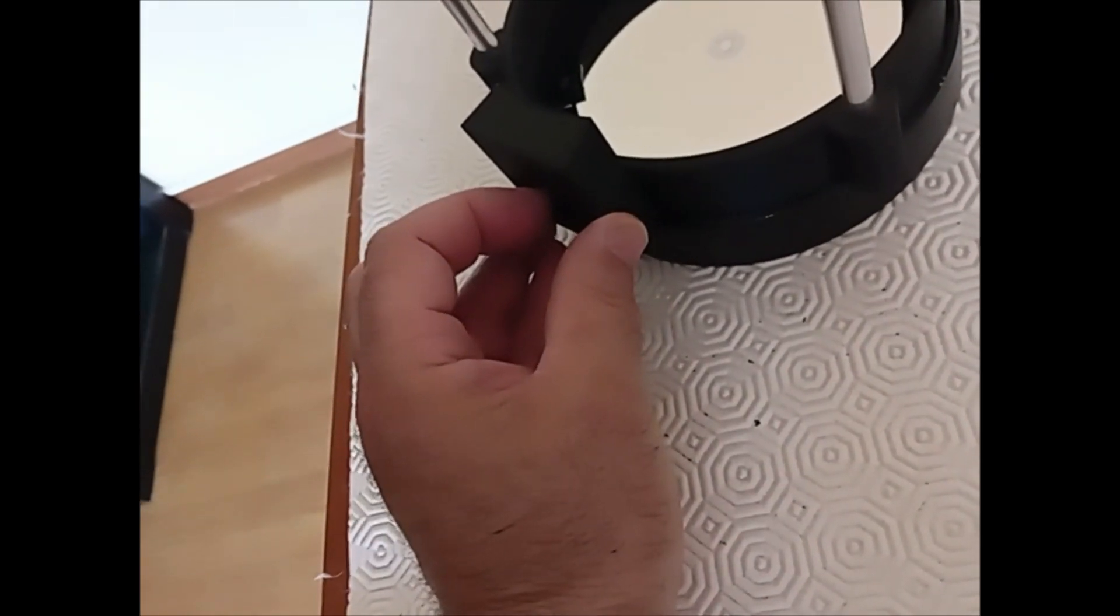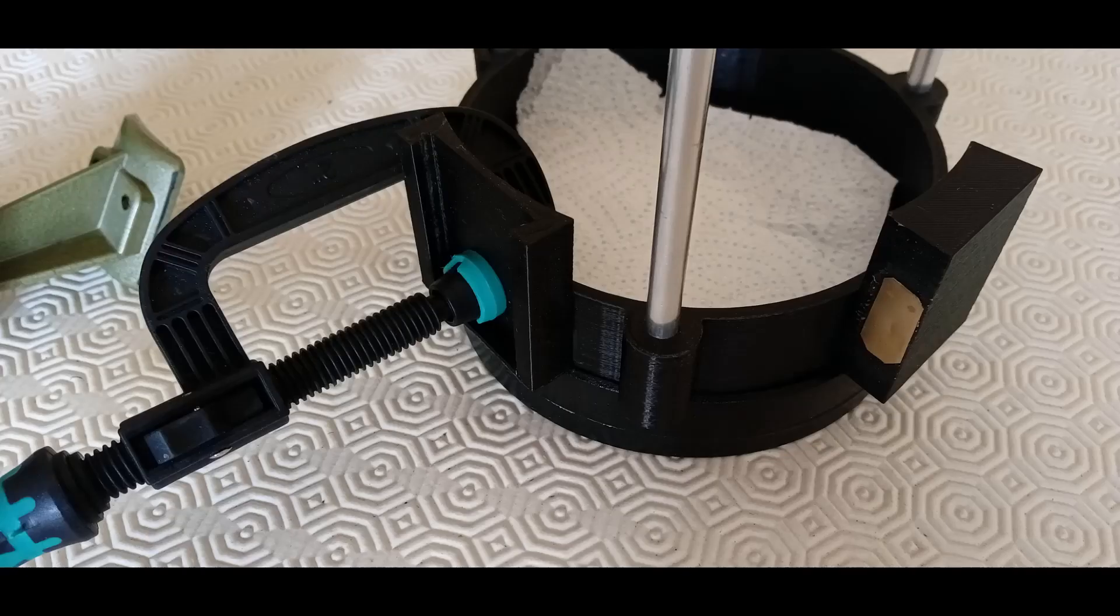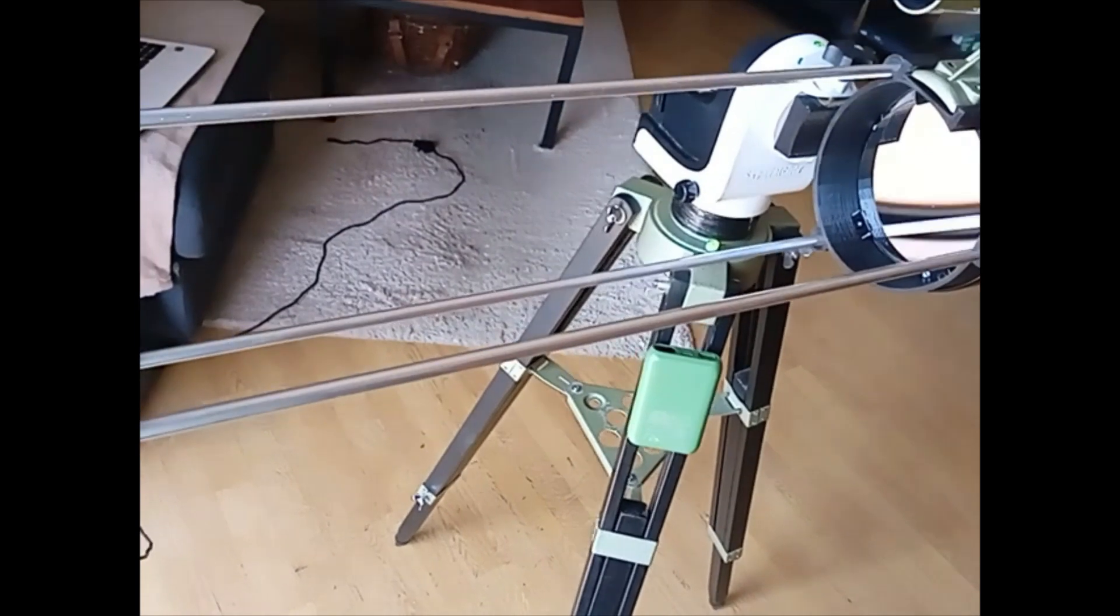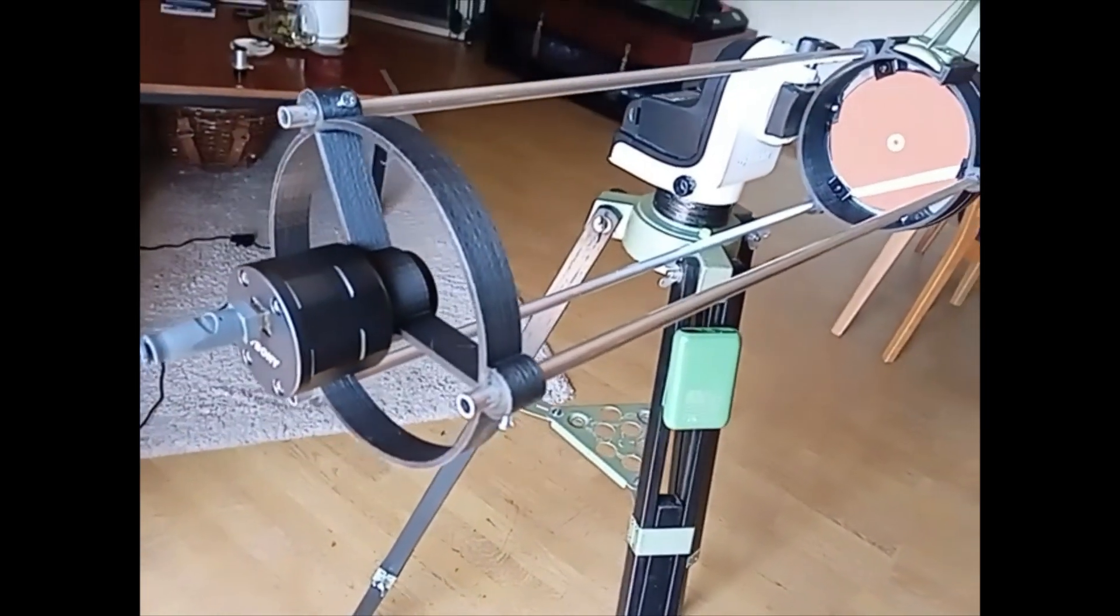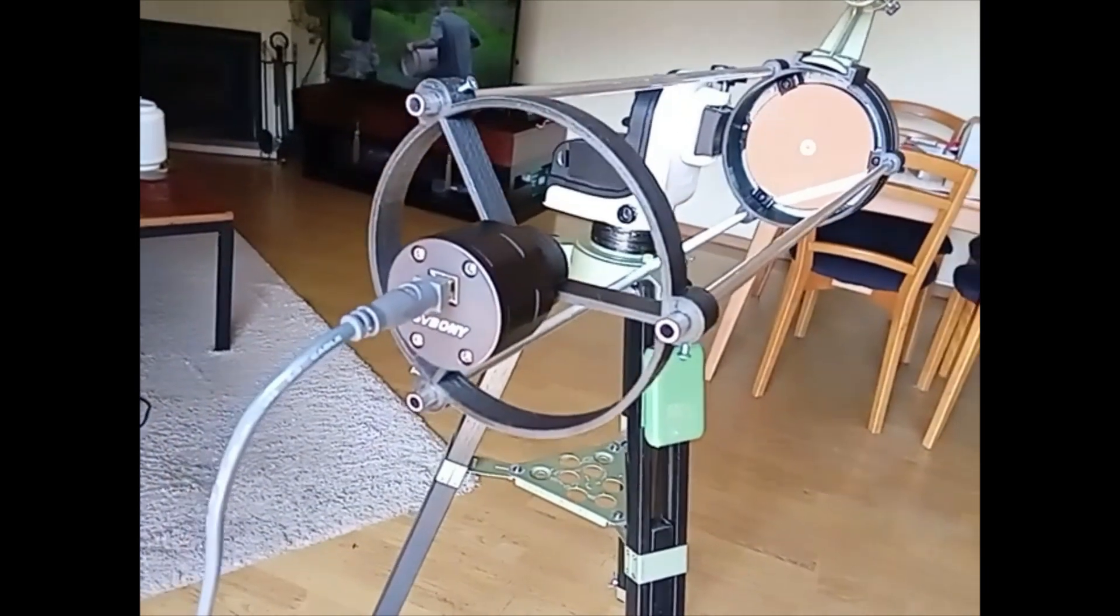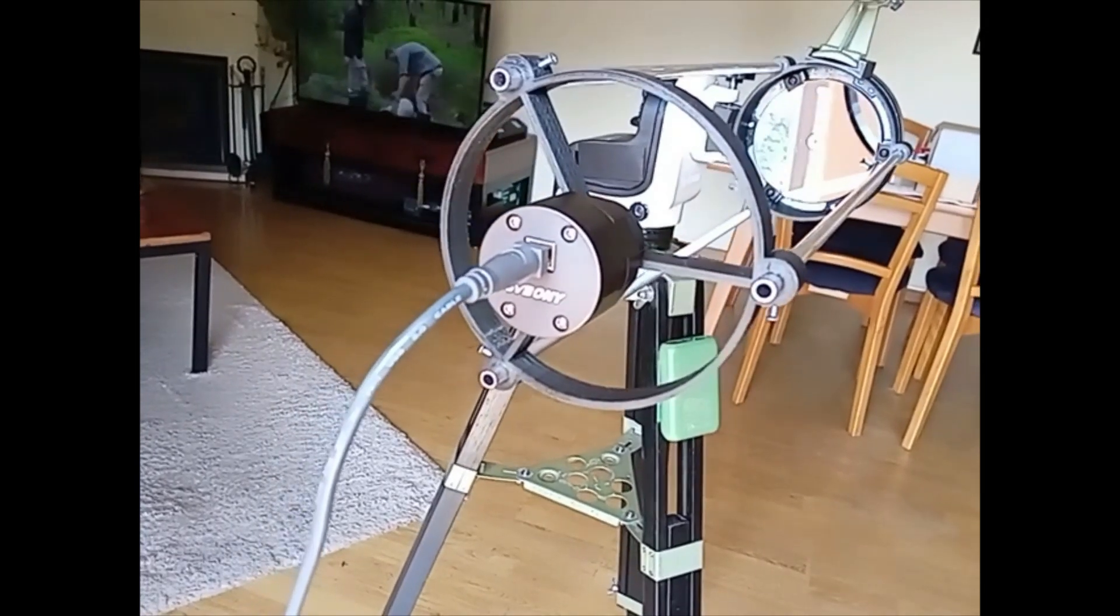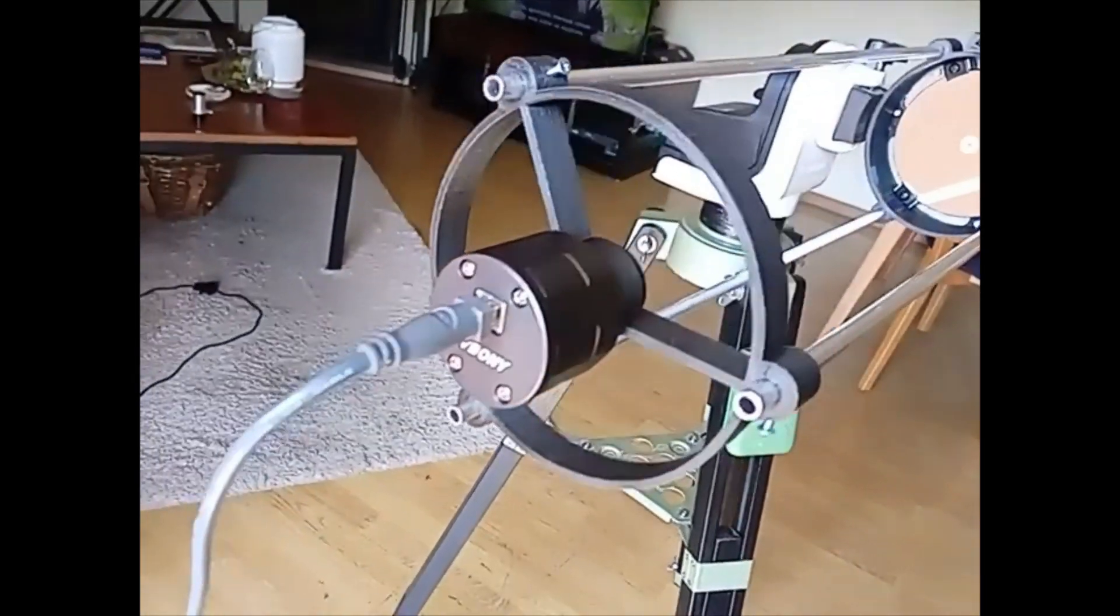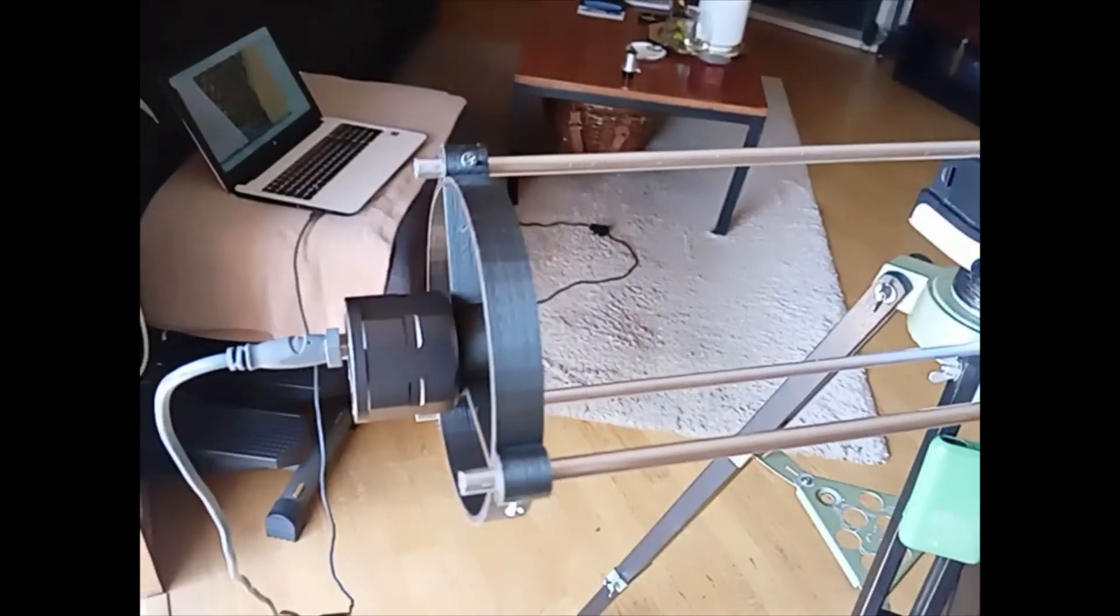Well, this is the telescope, already done. There's a SV305 camera that works with any other. The focus is by hand. It's not very practical, but works.